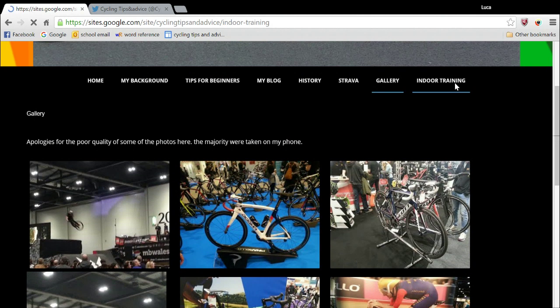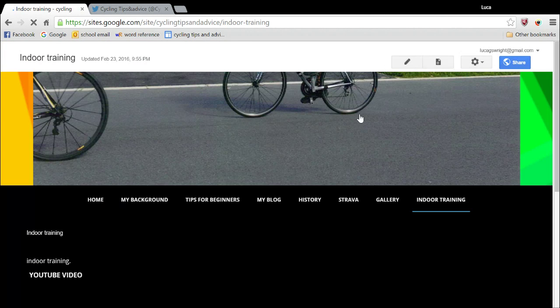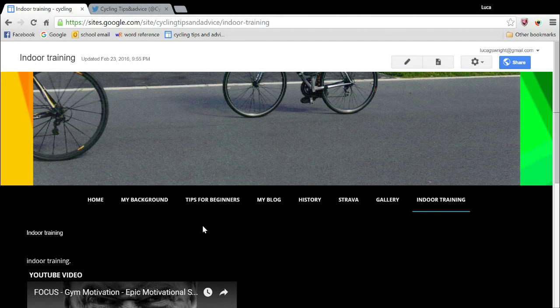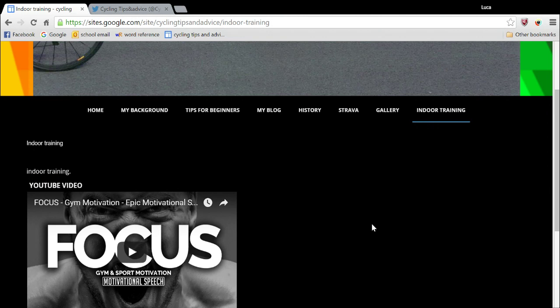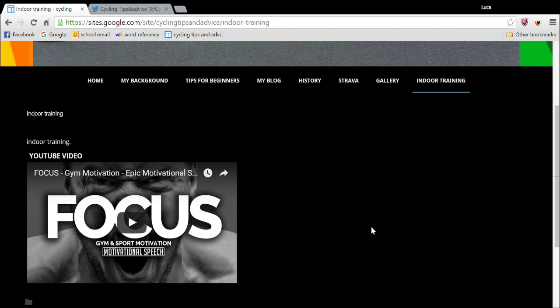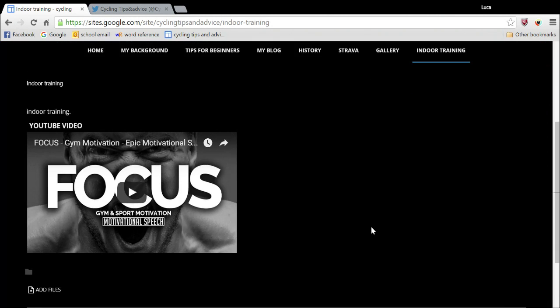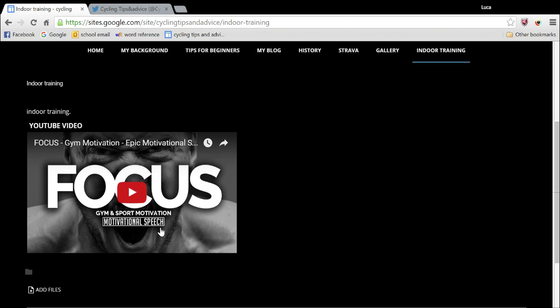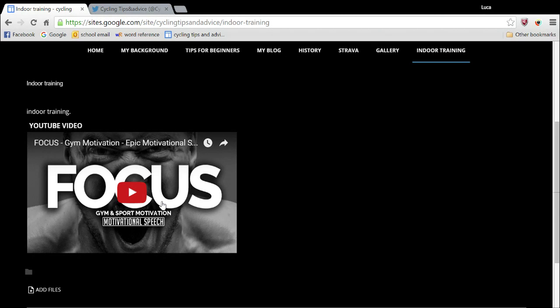And this final tab, which I've got now, is indoor training. This is very new, this tab. And as you can see, there is absolutely nothing in it. The only thing that is in it is this fearless motivation video, which they produce some absolutely superb motivational speeches, as you can see there. And I just find them really helpful when I'm training or even to psych myself up before a race.